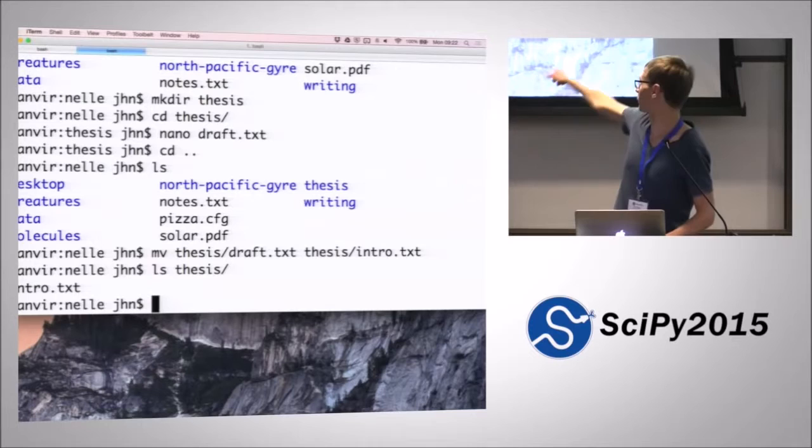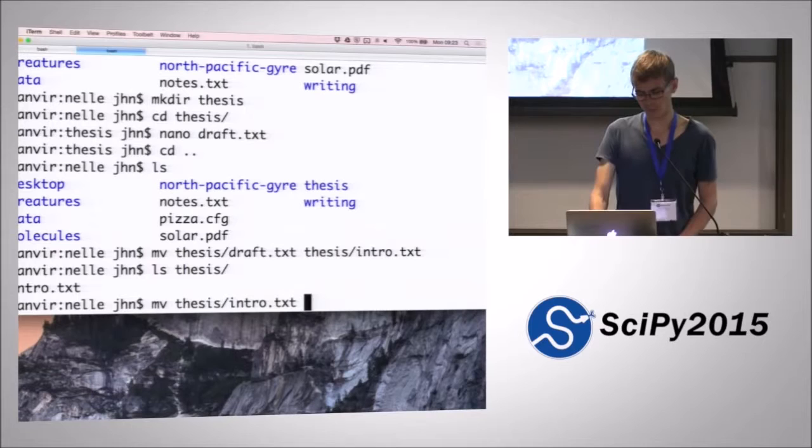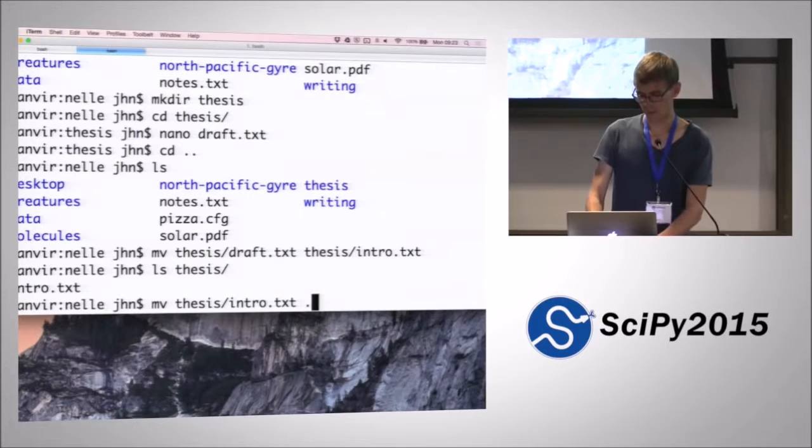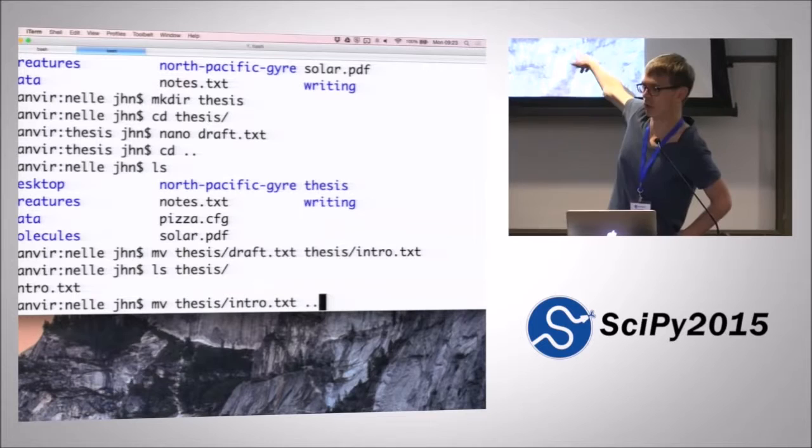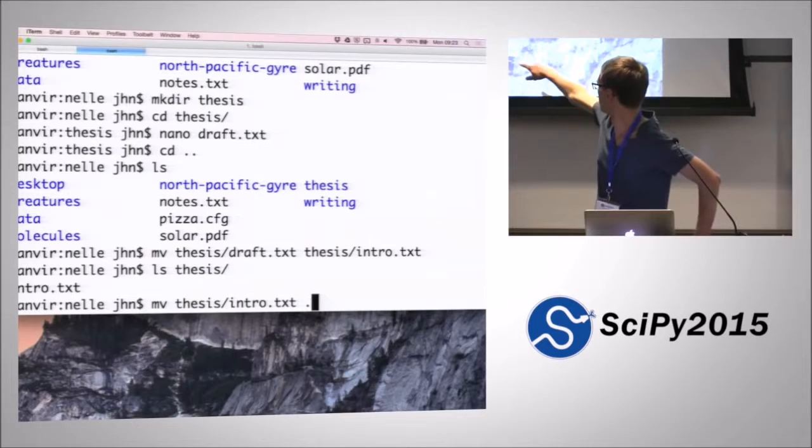So we just moved the contents of draft into intro.txt. Move can do two things. It can rename a file, but it can also move a file from one directory to another. So we could move, say we wanted to move that file from the thesis directory to another directory. We've seen how double dot is a shortcut for the directory just above where you are. But dot is actually a shortcut for the directory that you're currently in. So if we do move thesis intro.txt and dot, and remember we're now in the directory just above this one.